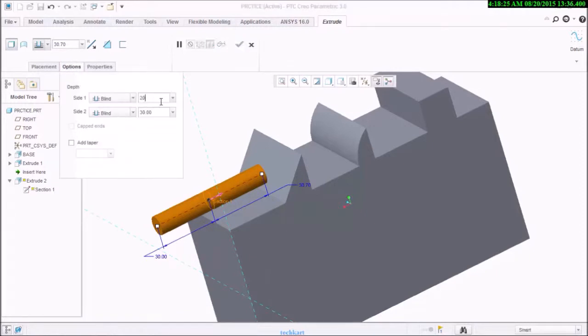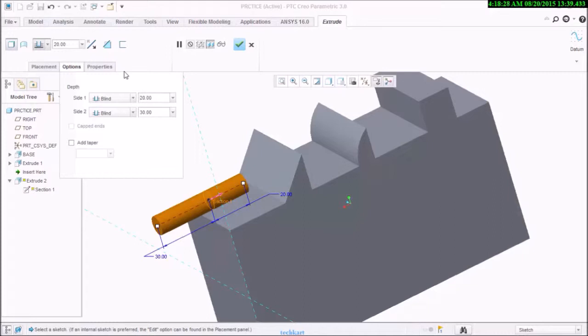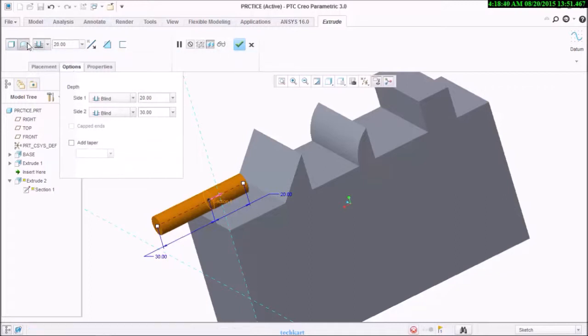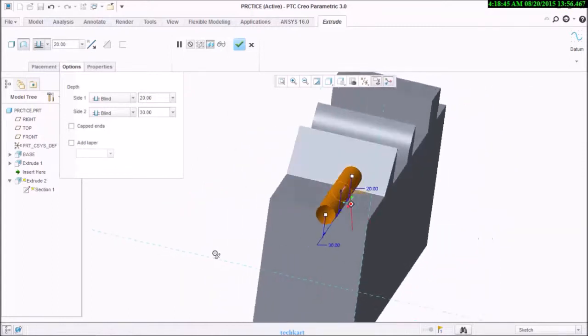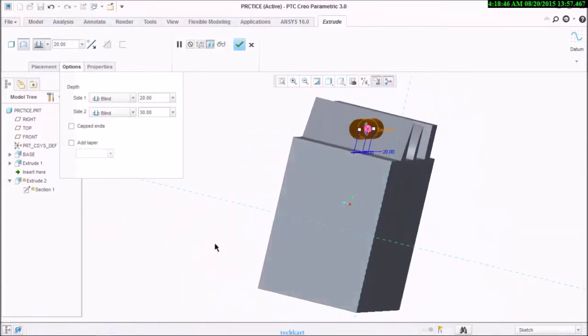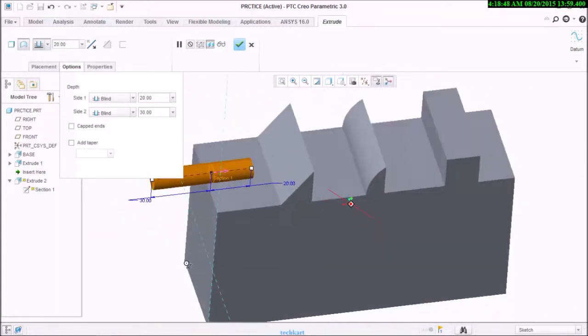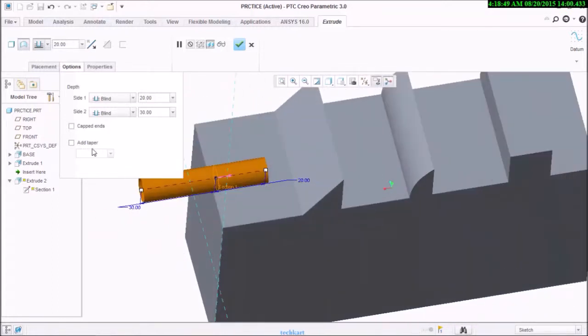This side I would like to keep 20, or on the other side I will drag to keep 30. You can switch between these two sides, whichever sides you want to keep.